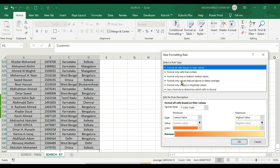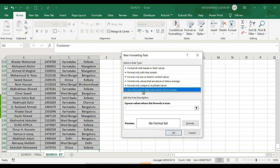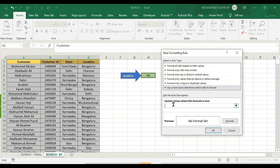Here we have a list of rule types. Use a formula to determine which cell to format — click here. Here we have a field, and we have a search function. Click on the SEARCH formula to start.